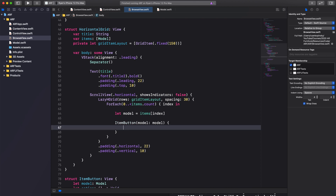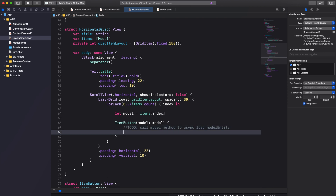We can now write code to pass in as a closure to our ItemButton. In this video we won't finalize the code for ItemButton, but instead we'll add some to-do items. First, a to-do to call our model method to asynchronously load the model entity. Second, a to-do to select our model for placement. These to-do items will be covered in a follow-up video.